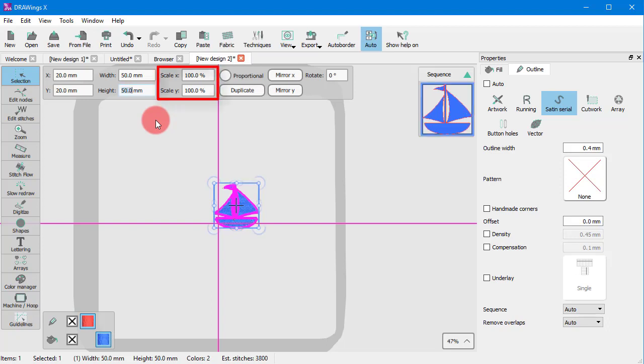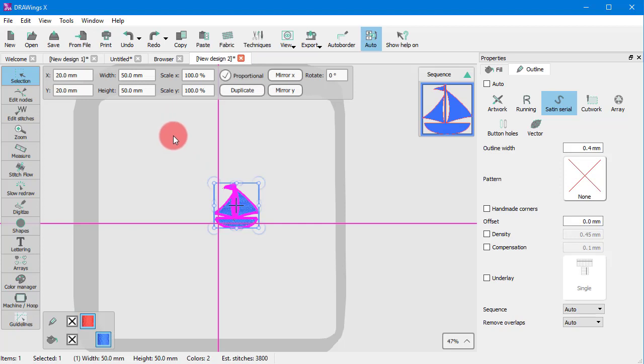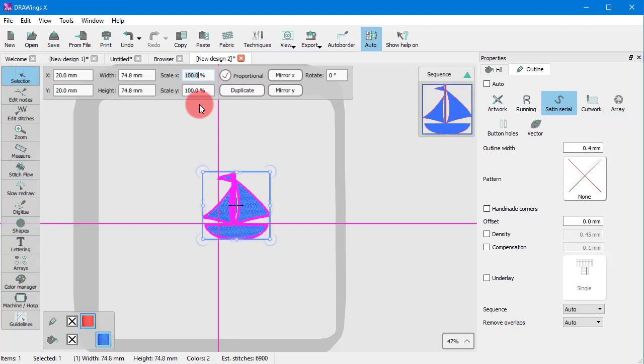The next two options can be used to scale an object by a specific percentage. If Proportional is checked, then the height is scaled up by 50% as well. Uncheck in order to scale freely.